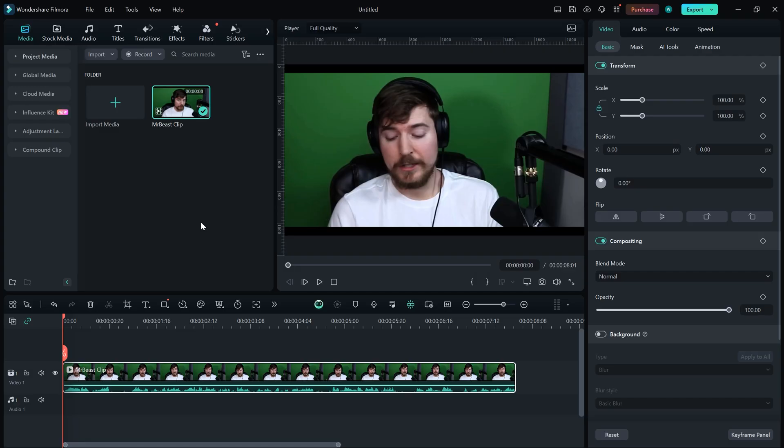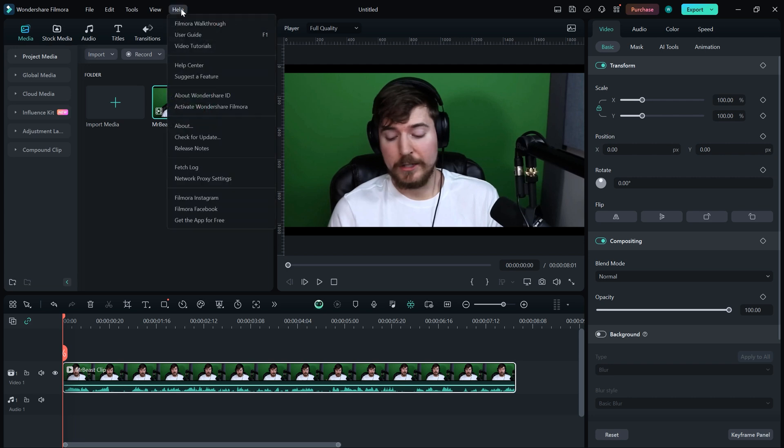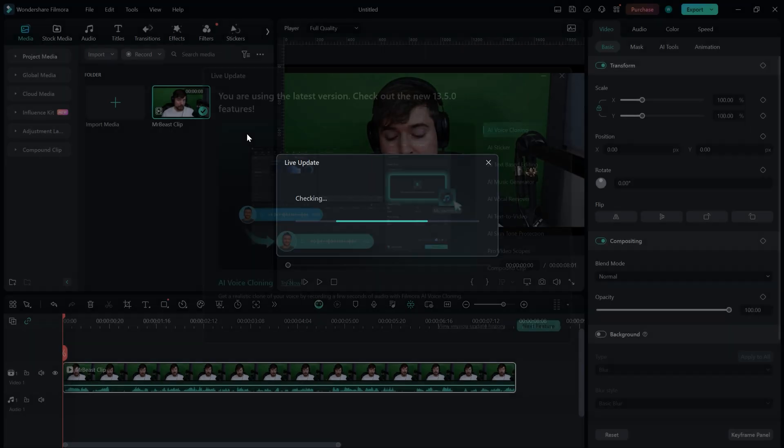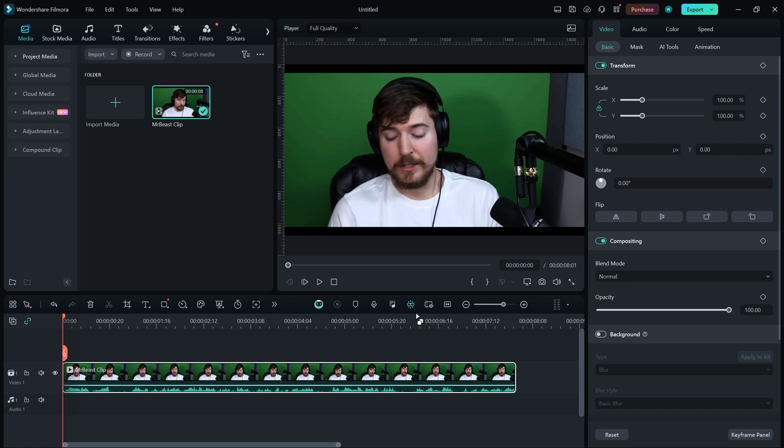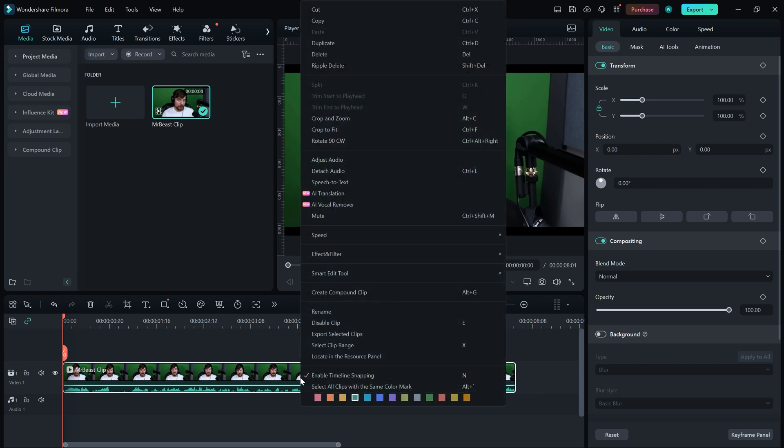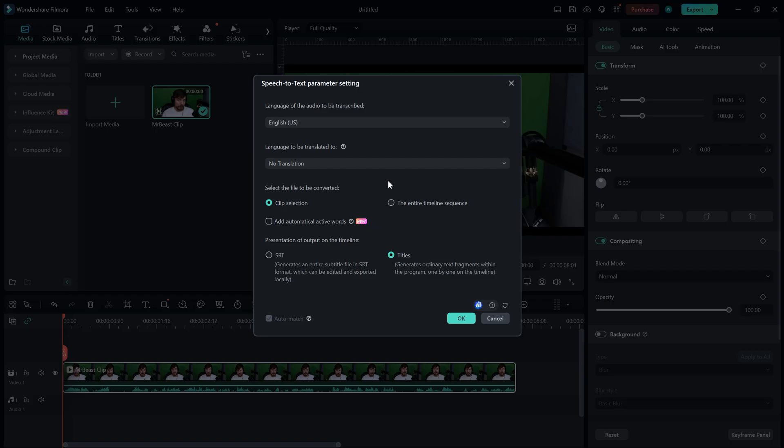Here we are in Filmora. It's important to update your Filmora to the latest version because they have recently added subtitle templates. I have a video clip of MrBeast on which I want to add subtitles. To do this, I simply need to right-click on the clip and select Speech to Text.